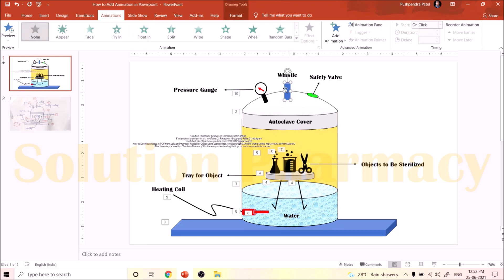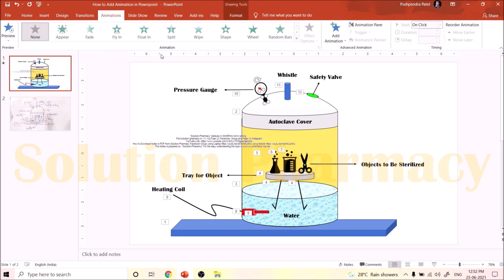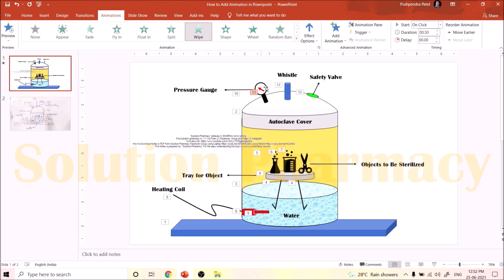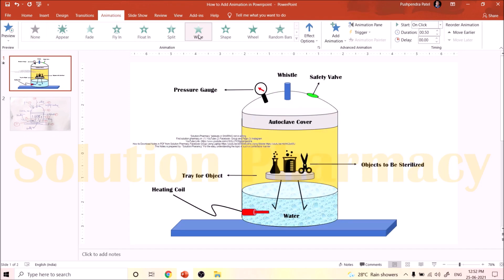Now add animation to the valve — select it and choose either the Appear or Wipe option as you prefer. Next, animate the safety wall — select it and click the Appear option. Then add animation to the pressure gauge: select the base of the gauge and click Wipe or any other option; then click on the meter circle and choose Appear; then click the arrow and choose Wipe, selecting from left to right. We have now added animation to every part of the autoclave.